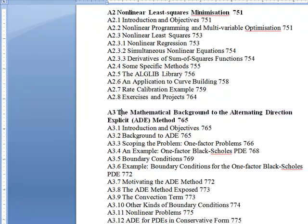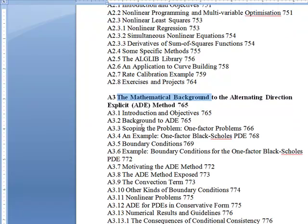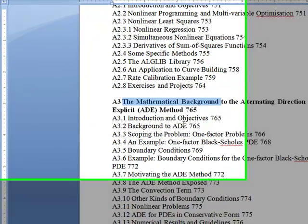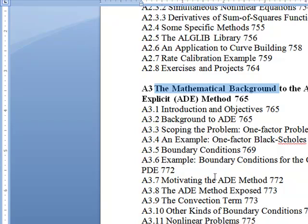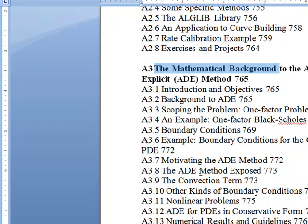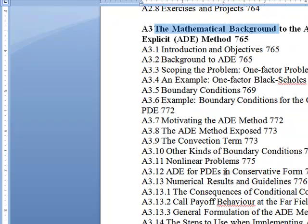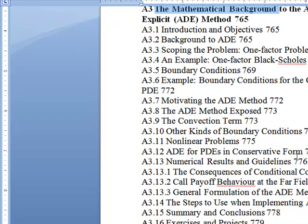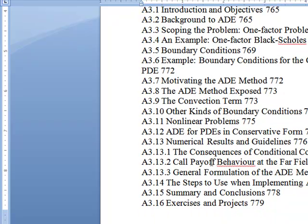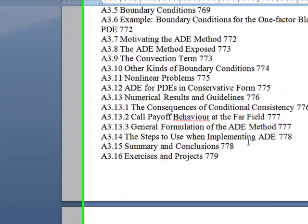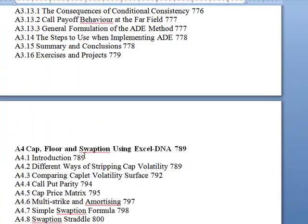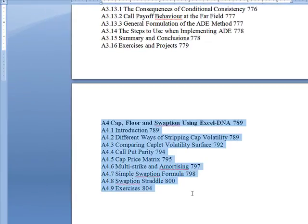There are some other chapters mentioned in the other video as well. It goes on about ADE — one factor, Black-Scholes one factor, boundary conditions, example. Using the ADE method, conversion, boundary conditions, nonlinear, conservative form, consequences, payoff behavior, the far field. I don't know what that means, but it sounds cool.